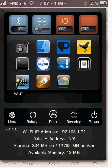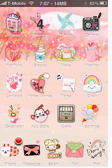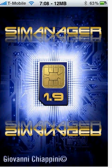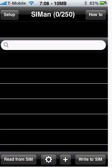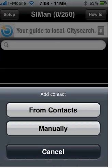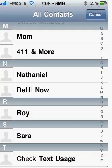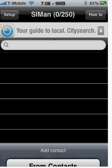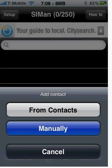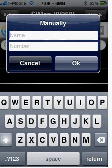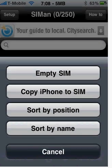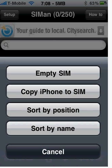It's called SI Manager and basically with this you can add contacts to your sim card, you can delete all your contacts. If you have them saved on your iPhone, you can either input them manually or add them directly from your contact list. Or manually you could just add it by typing it in. Also you can empty your sim card, copy iPhone to sim if you already have it and just want to copy everything, sort by name, by position, stuff like that.